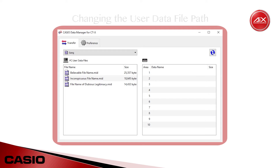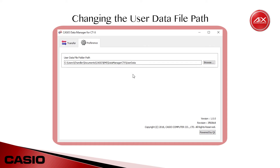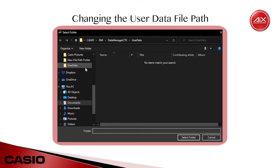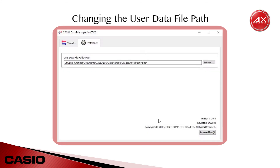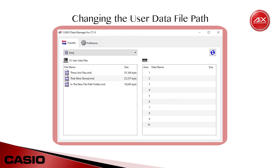Quick side note: if you switch to the Preferences tab on the top row, you'll see the User Data File Folder Path. This determines where Data Manager will look for files when it populates the transfer list, and where files will end up if you bring them in with the drag-and-drop method. The first time you open Data Manager, it should automatically create a new User Data folder on your hard drive, and that newly created folder is pre-selected as the default file path. If you'd prefer to store and access files from somewhere else on your hard drive, you can use the Browse button on the right to select that folder and update the file path. Once you're done, switch back to the Transfer tab and click the Refresh button to update the list with all compatible files in that newly selected folder.